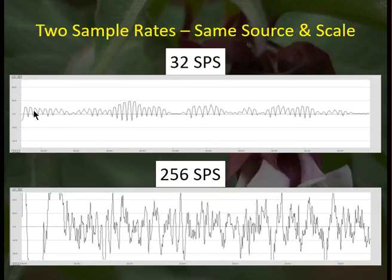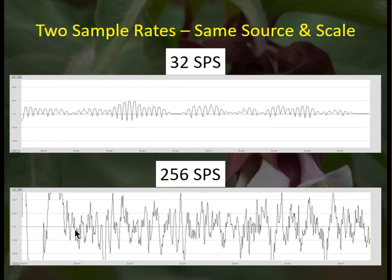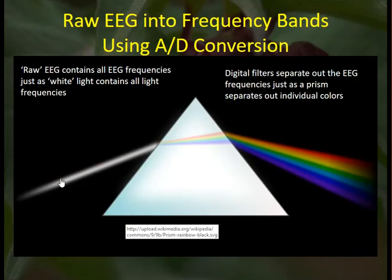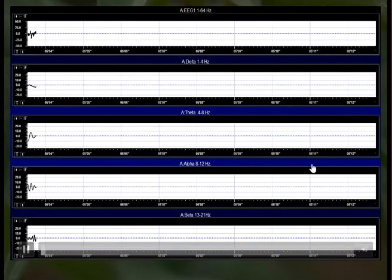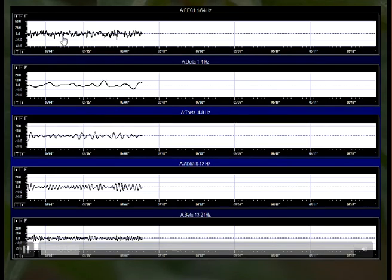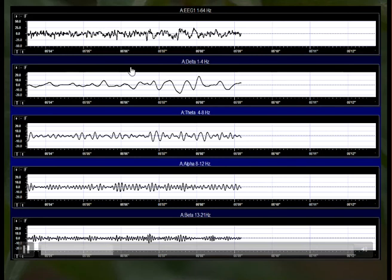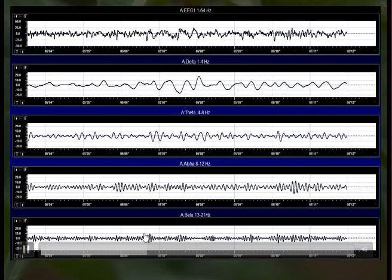Here we have two sample rates from the same source: the incoming EEG signal sampled at 32 samples per second lacks a great deal of information compared to the same signal sampled at 256 samples per second, which provides excellent resolution and detail. Just as shining white light through a prism breaks it into different frequencies of light, we do the same with our EEG — bringing in the raw signal and breaking it down into different frequency bands using band-pass filters.